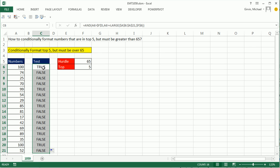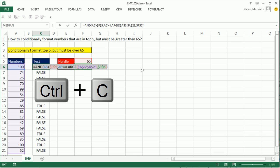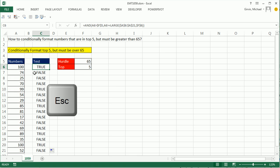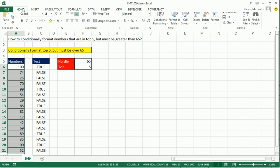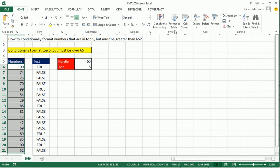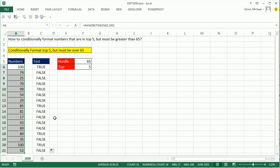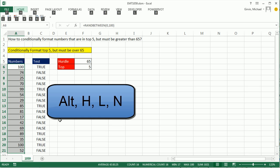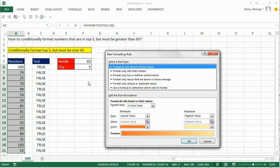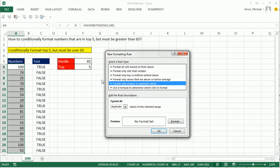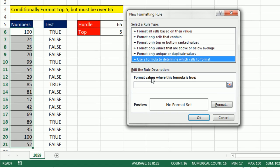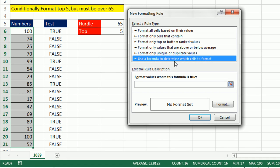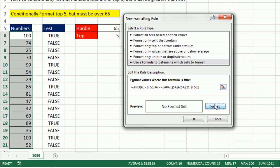I'm going to copy the top formula in Edit Mode. Control C, Escape, highlight this. I could now go up to Home, conditional formatting, new rule, or I could use the keyboard Alt H, L, N. Now I'm going to hit my arrow key to jump, and I want to use a formula to determine which cells to format. Tab and Control V. There's our formula.